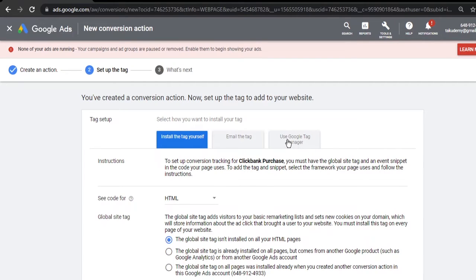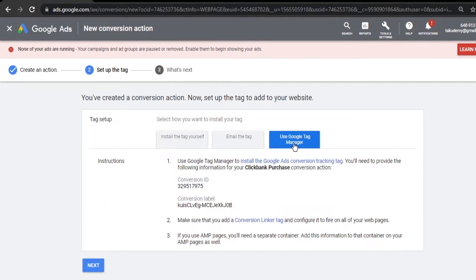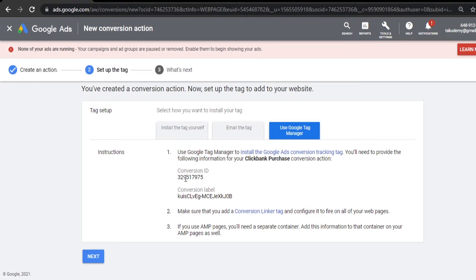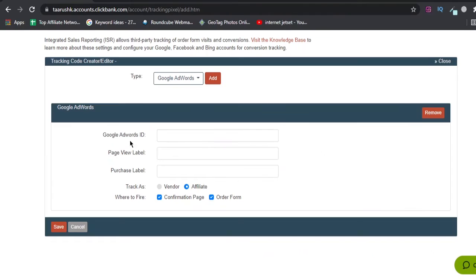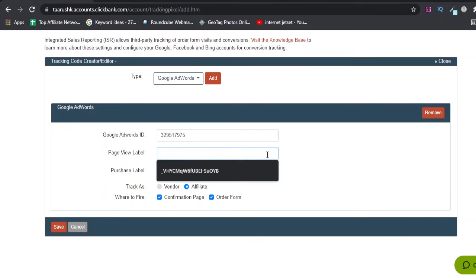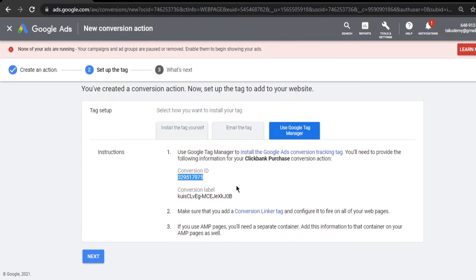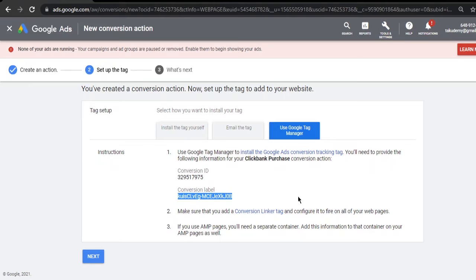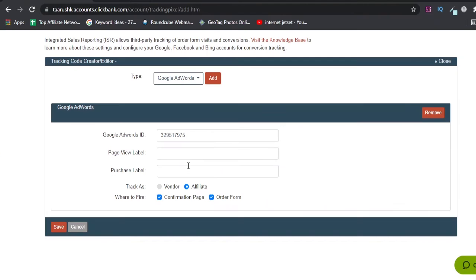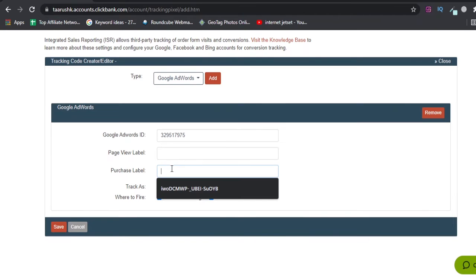For your easier understanding, just click on 'Use Google Tag Manager' here. You will find all the details here. So conversion ID, I'll copy this and I'll put this conversion ID here. Page View Labels I will not put. I will put Purchase Label because I have created this as a purchase pixel. This is my conversion label which I'll put here.